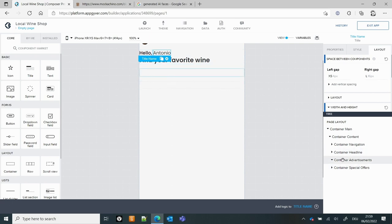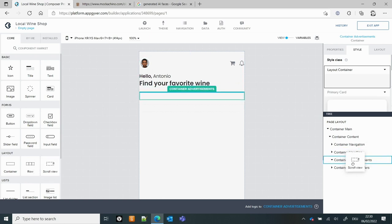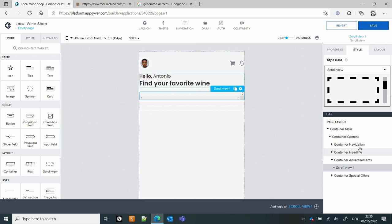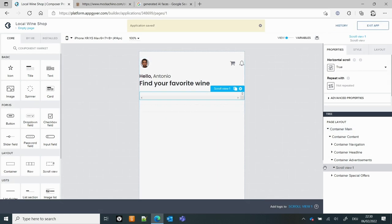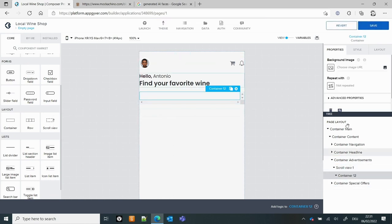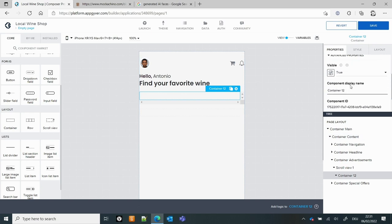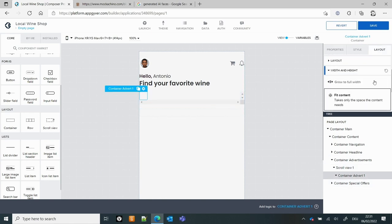Now we do the advertisements. Let's create the advertisements — the first thing we're going to do is put a scroll view in. The scroll view will be horizontal. Let's put our first advertisement in there.